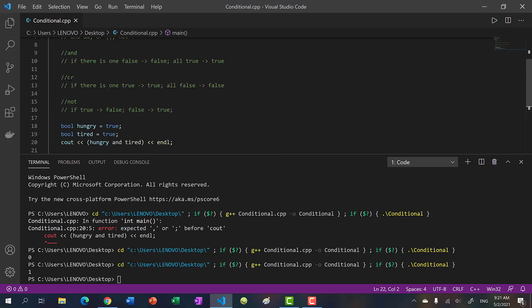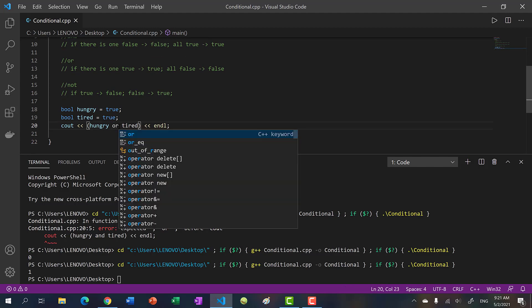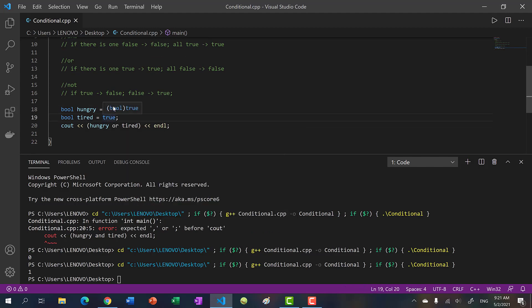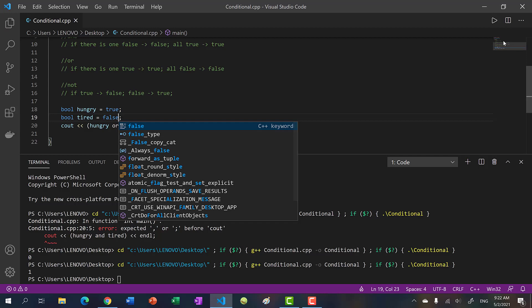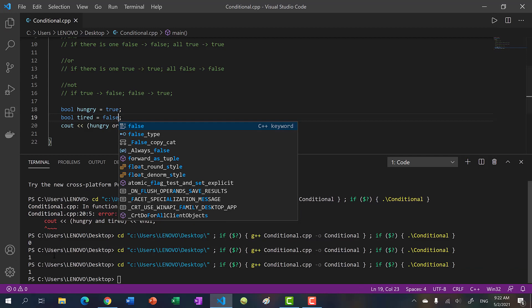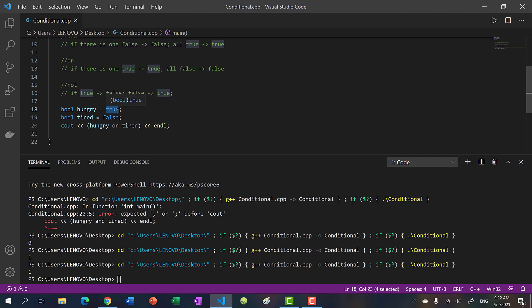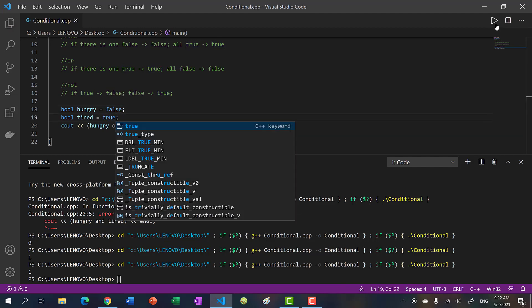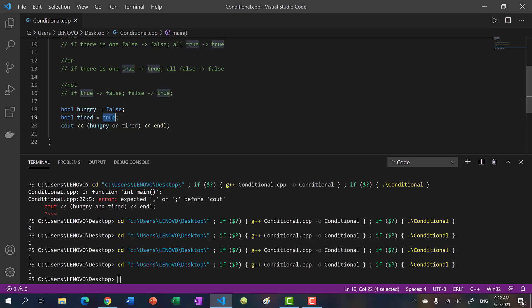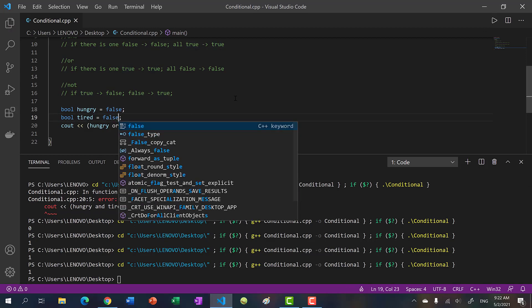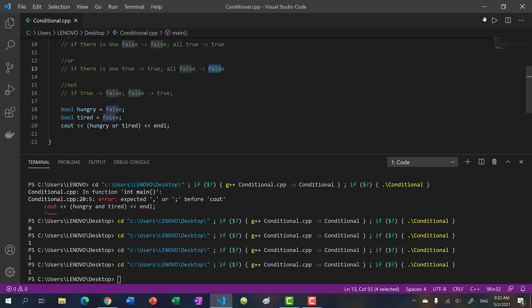With OR, if there is one true then it evaluates to true. If you have all false, it evaluates to false — kind of the opposite of AND. So if I had hungry OR tired with two trues, this evaluates to true. If I make one false, it still evaluates to true because at least one is true. If I flip them it's still true.